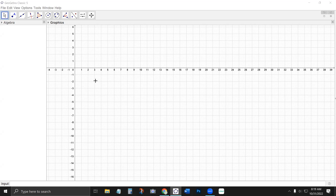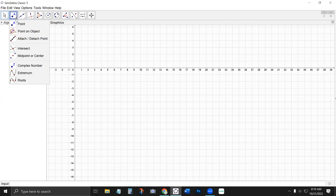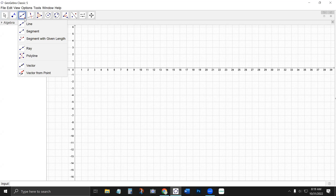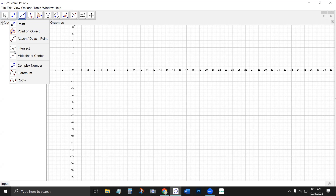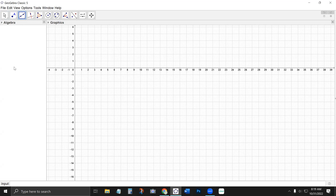Hey everybody, it's Sarah back with some Euclidean geometry in GeoGebra. In my last video, I showed how to use the point, point on object, intersect, and midpoint tools, and I also demonstrated the line and segment tools and showed how some of the algebra and graphics view and properties work. So if you haven't watched that video, definitely check that out.